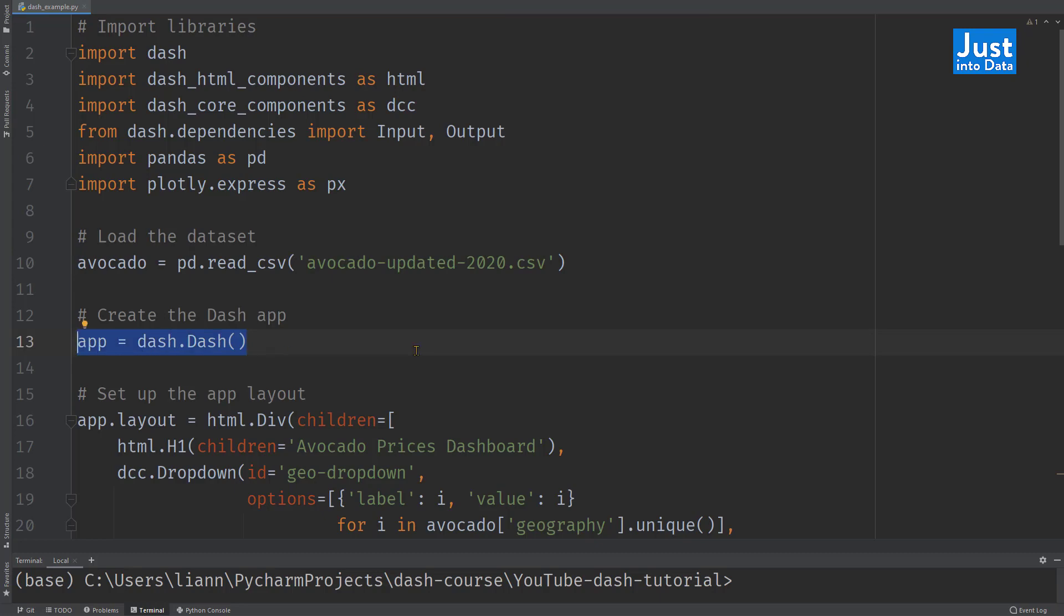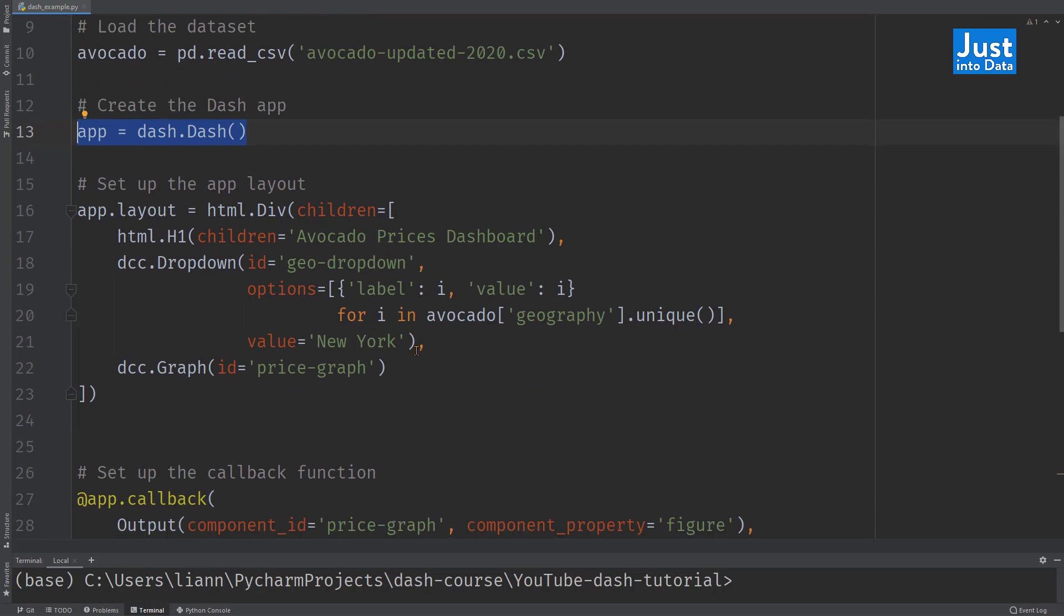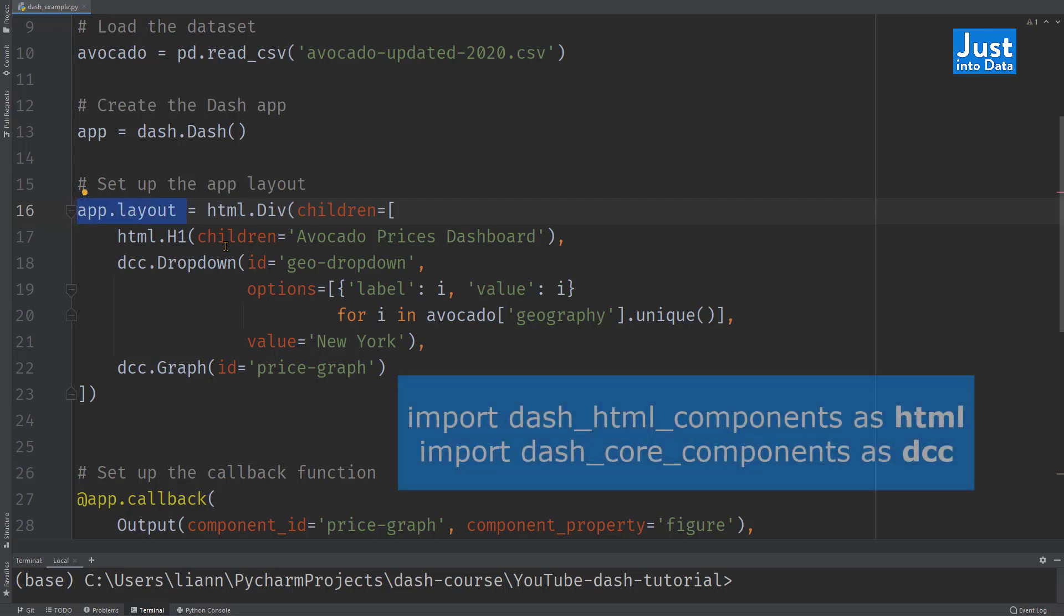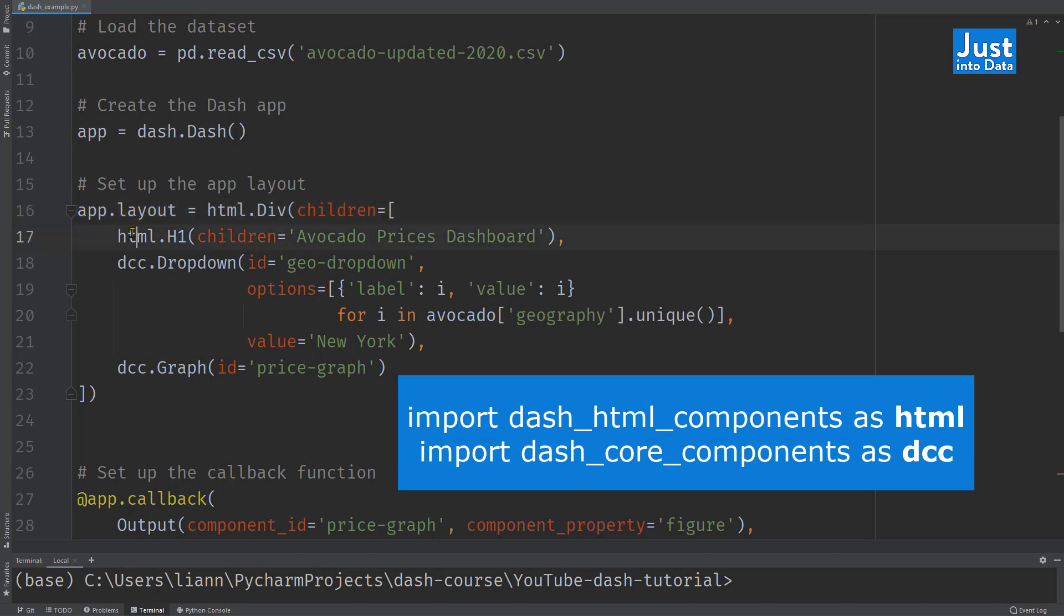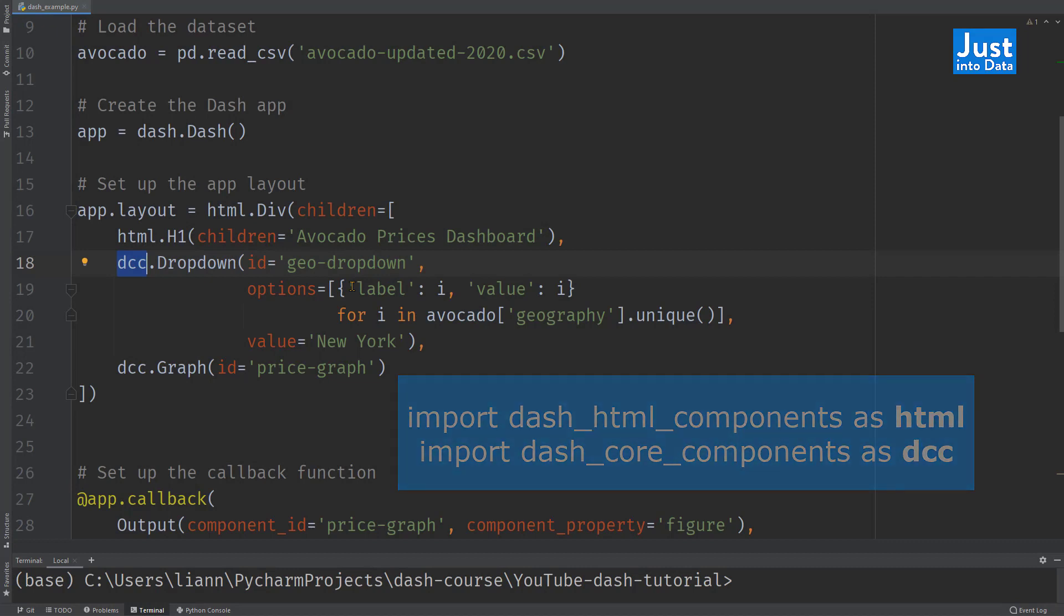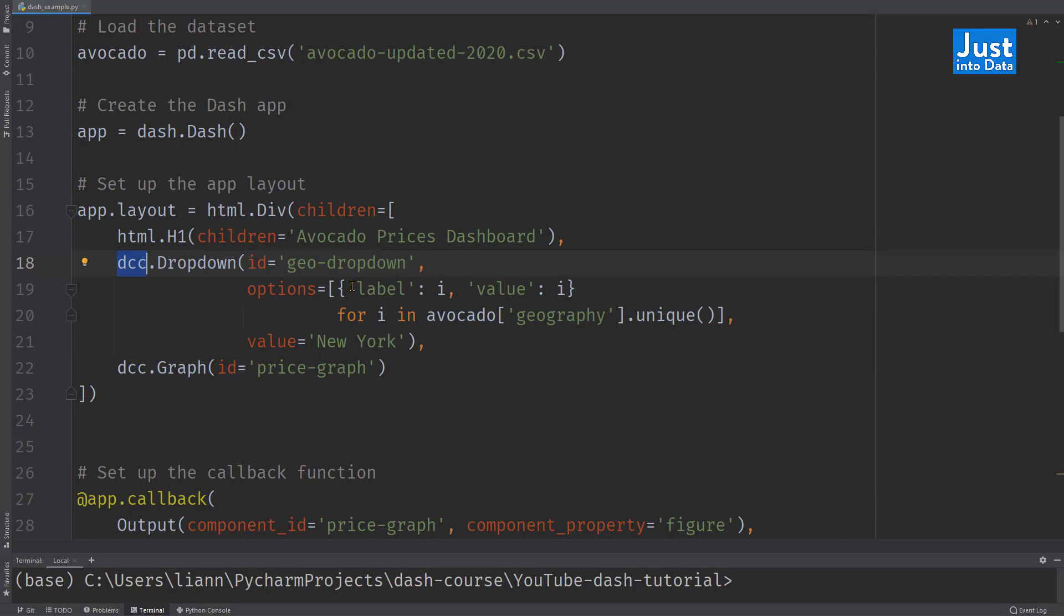We'll also create a Dash app called app. The app building process always starts from the layout, so we need to design the look of the layout first. The layout has a structure of a tree of components. We use the keyword layout of the app to specify its layout. Then, using the two libraries, dash HTML components HTML and dash core components DCC, we can display three components on our dashboard.